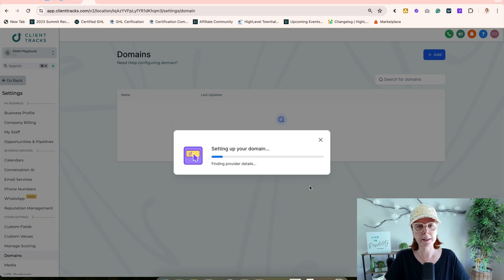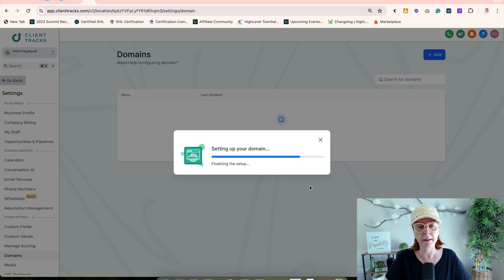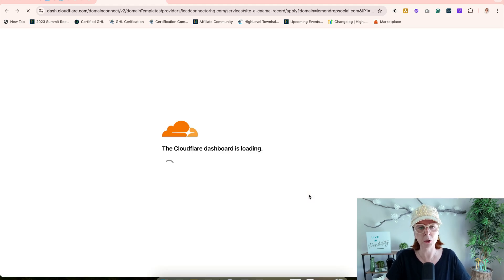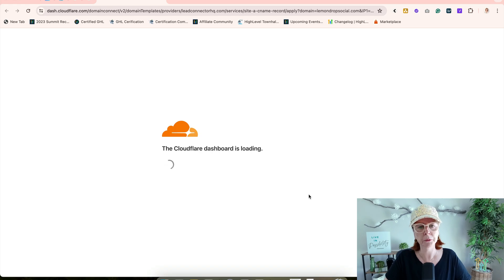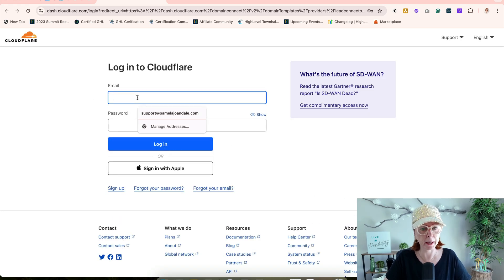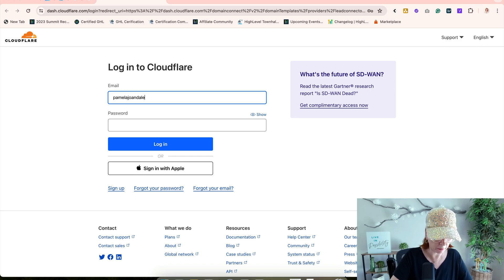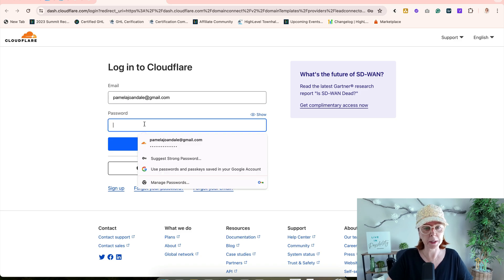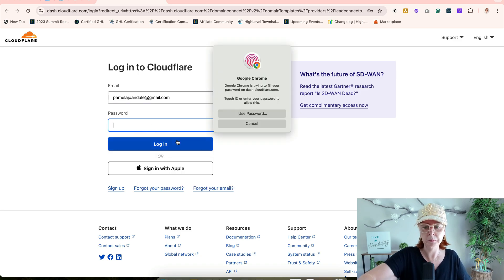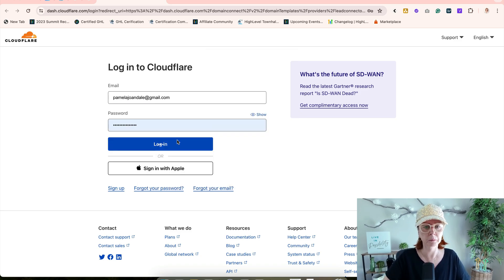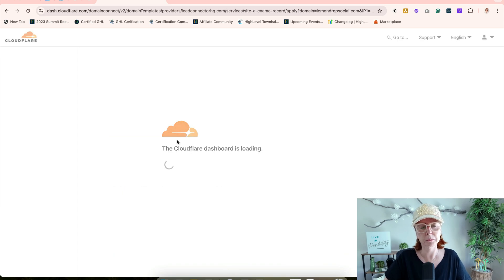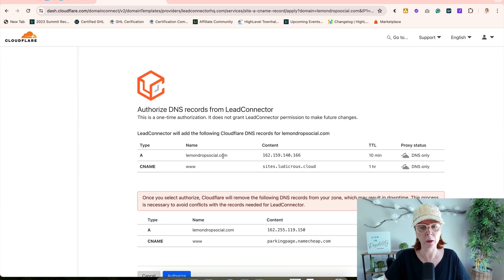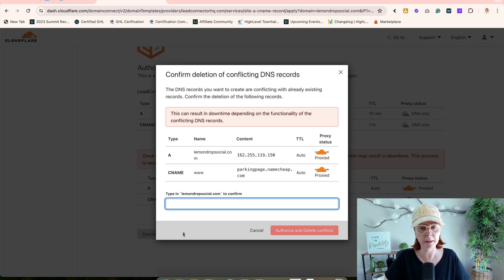It's going to scan, recognize I'm on Cloudflare, and ask me to authorize the change, authorize the domain. If you're not logged into Cloudflare, it's going to ask you to log in. I was on a different browser for this reason. There we go. That looks great. I'm going to authorize.